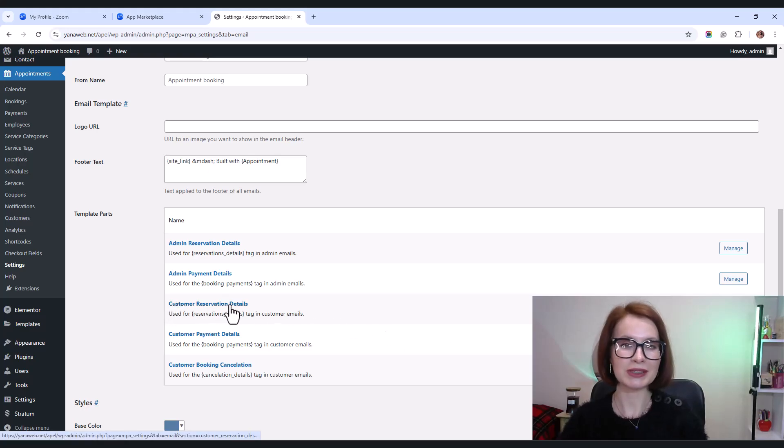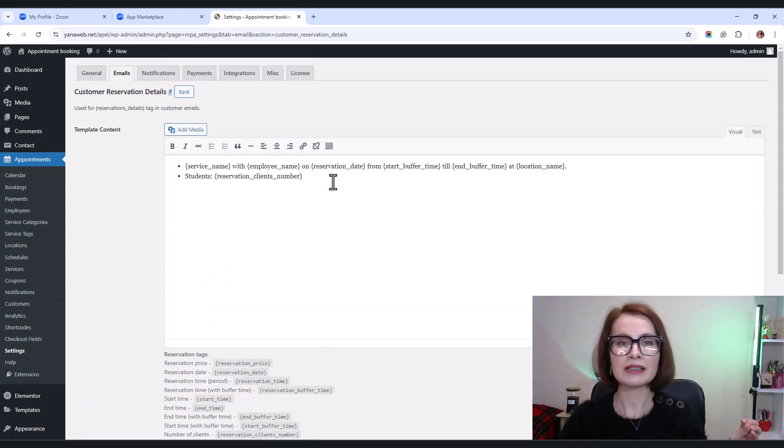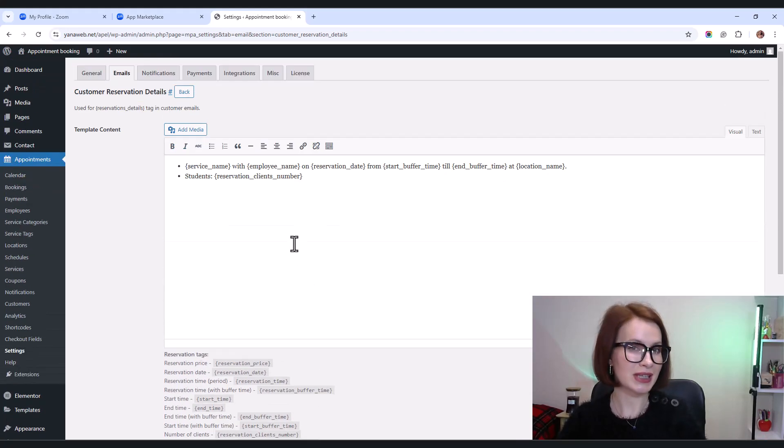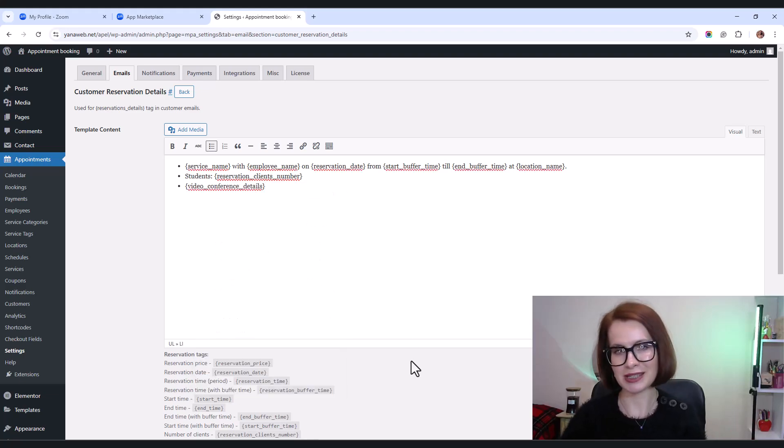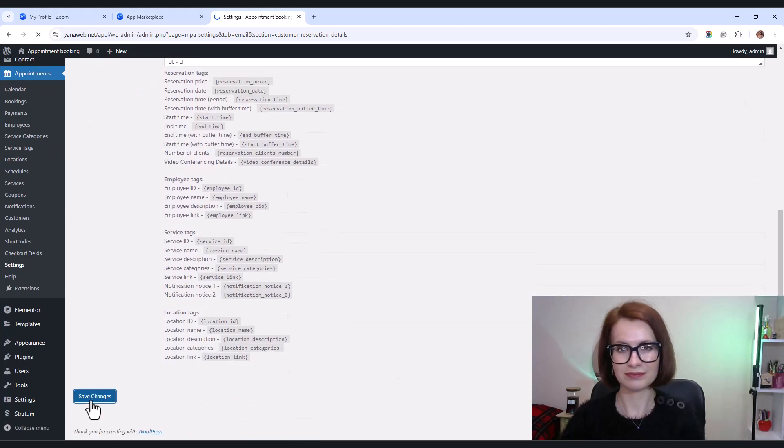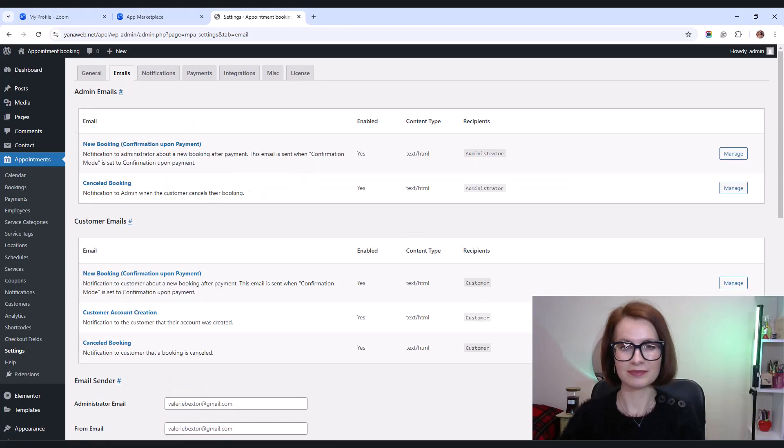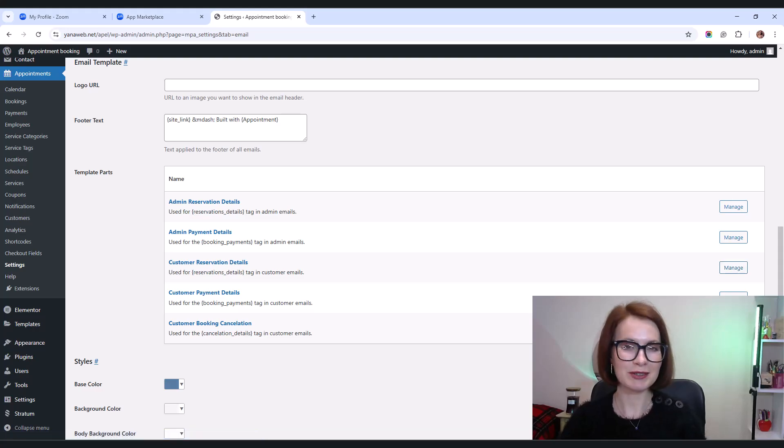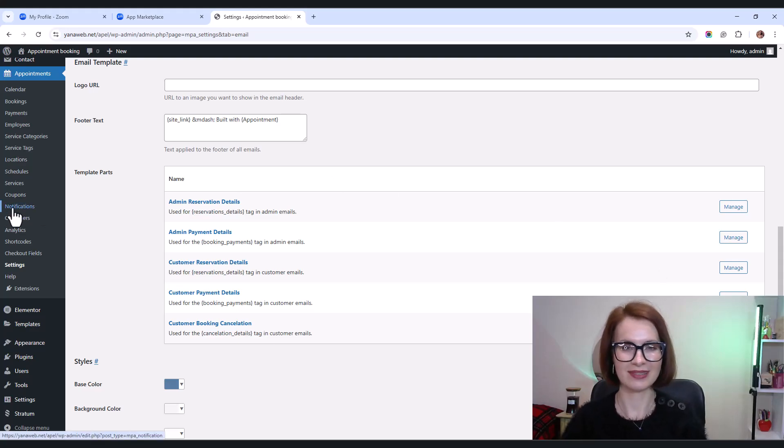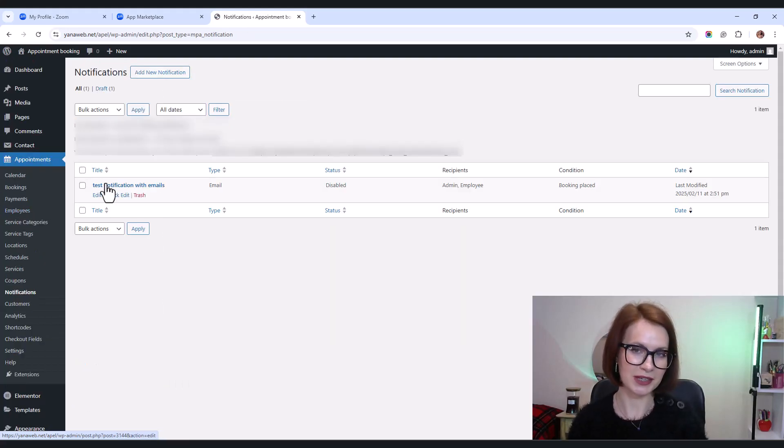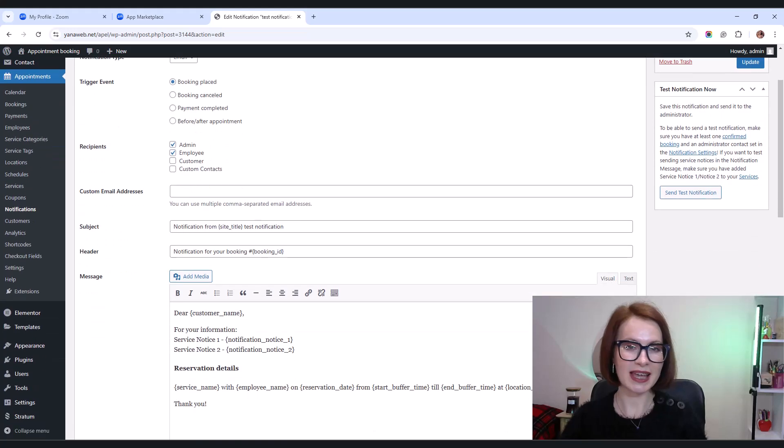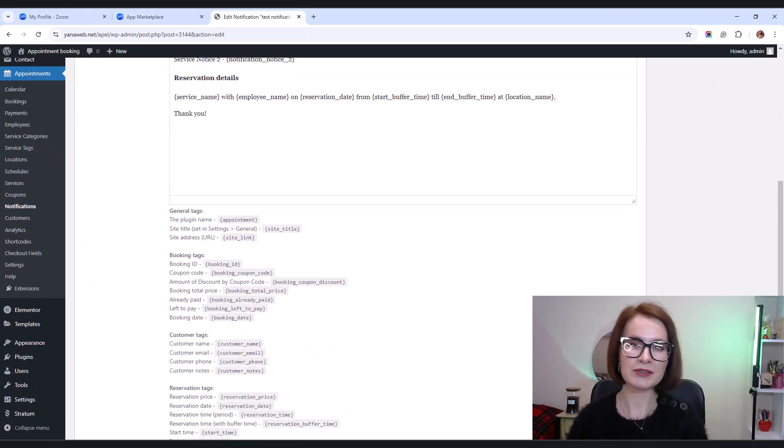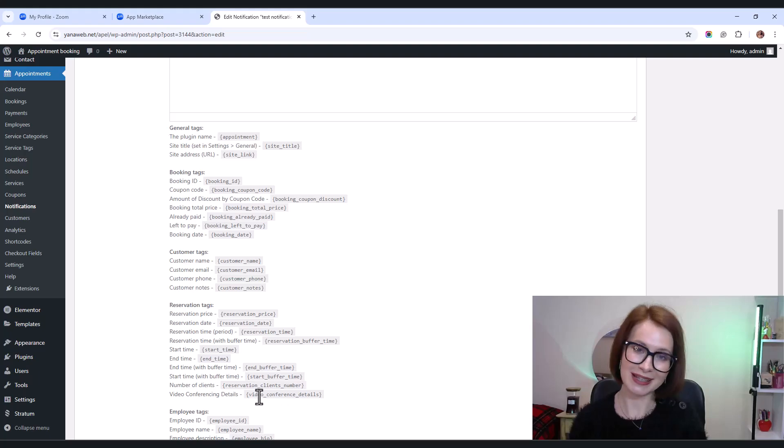Just a quick note. Confirmation emails containing Zoom details will be sent based on the configured payment type and reservation status. Meeting links will only be generated for confirmed bookings. That's it. Now your customers will always get their meeting details automatically. And if you want even more flexibility, you can also send custom email notifications from the notifications menu. Just add the video conference details tag to any notification you set up and it will include the Zoom link as well.